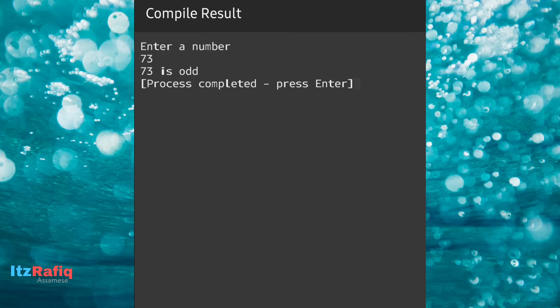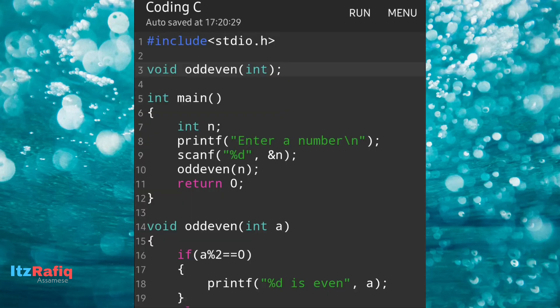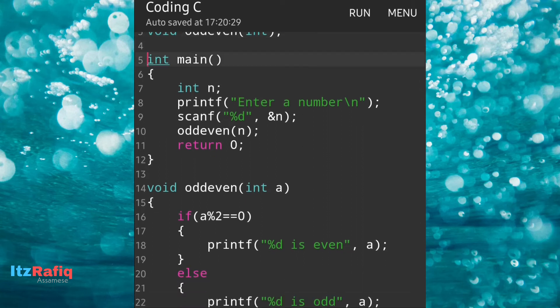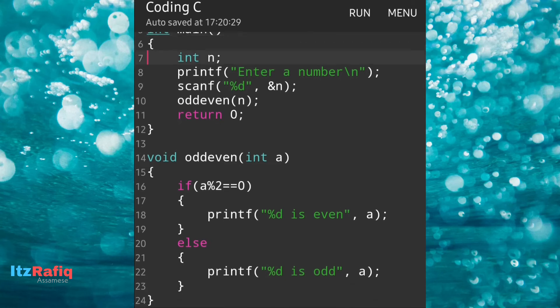This way, by using a function you can check whether a number is odd or even. First we have the header file, then the function declaration, then the main function — in main I am taking one variable as input and calling the function by passing that variable. In the function definition I am dividing the number by two and displaying the odd or even statement. That's all we have to do — I hope you have understood.